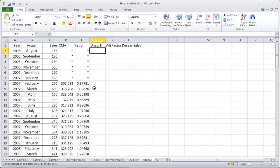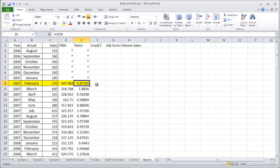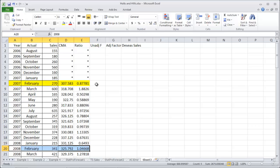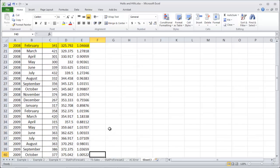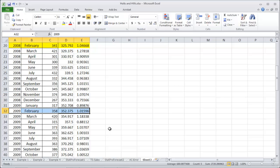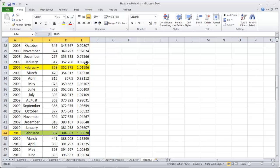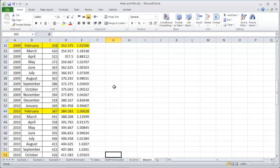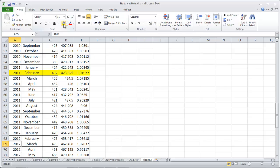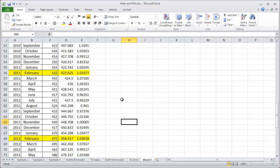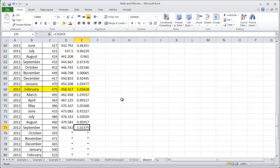The next thing we need to do is start getting our unadjusted factors, which are averages of the ratios for the same time period each year. For monthly data, the first month I'm working with is February. You're going to average out each of the ratios for February. I'm just going to highlight them so they're easier to pick out later. After you get the first one for February, you can just copy that down for the first 12 months.